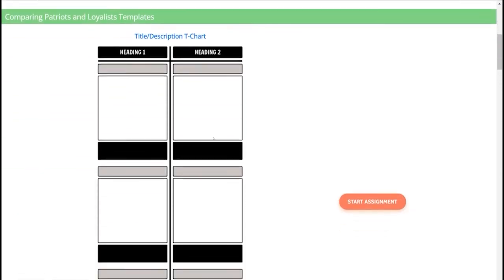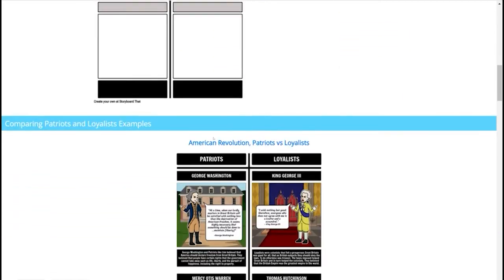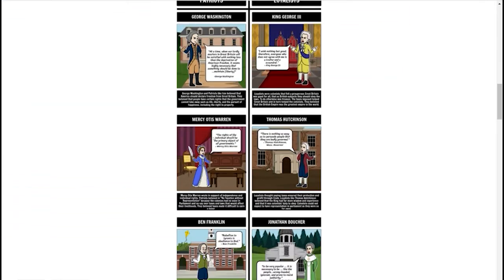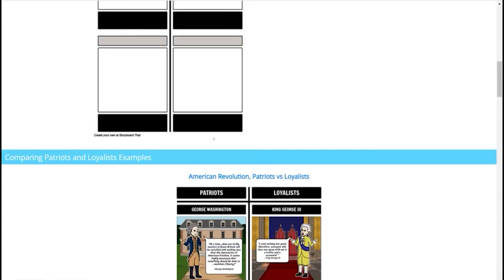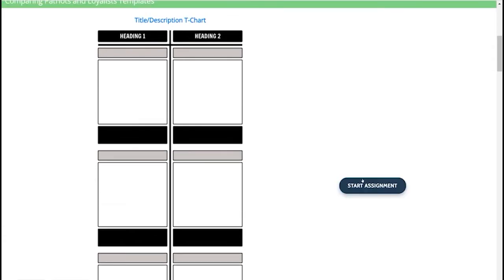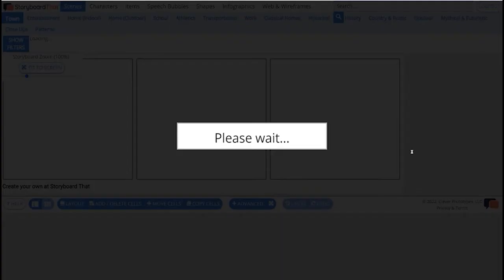After reading through the instructions and looking at the template and example and understanding what I have to do, I can go up here to click the orange button — start assignment.